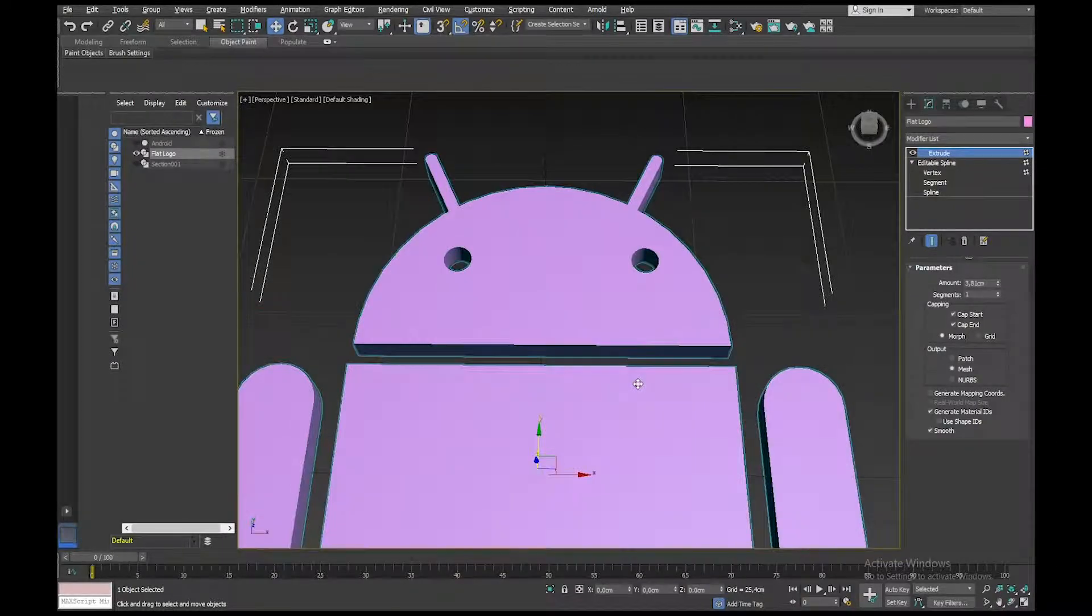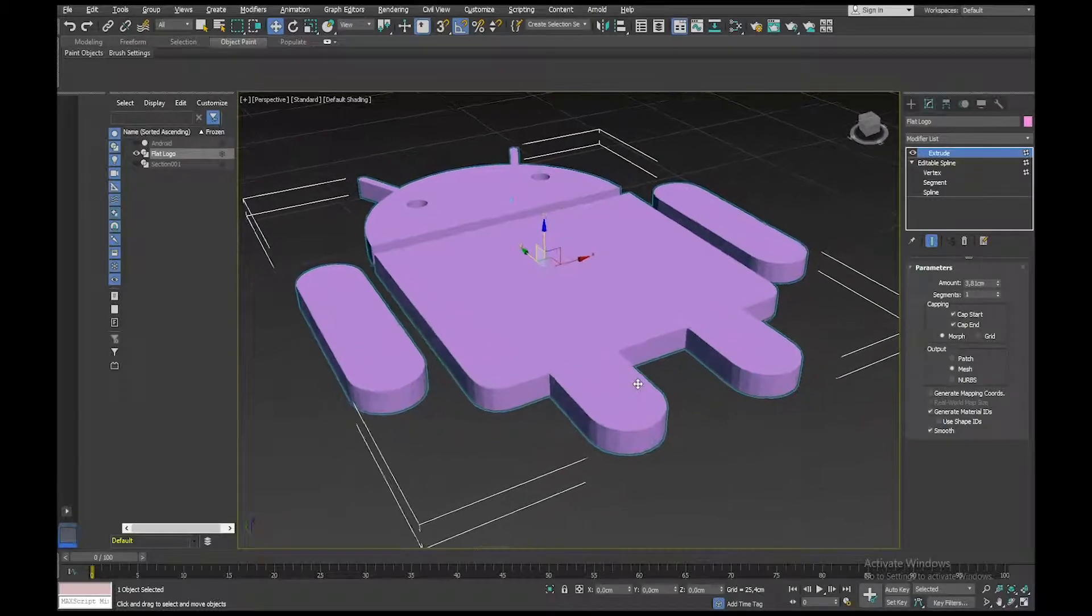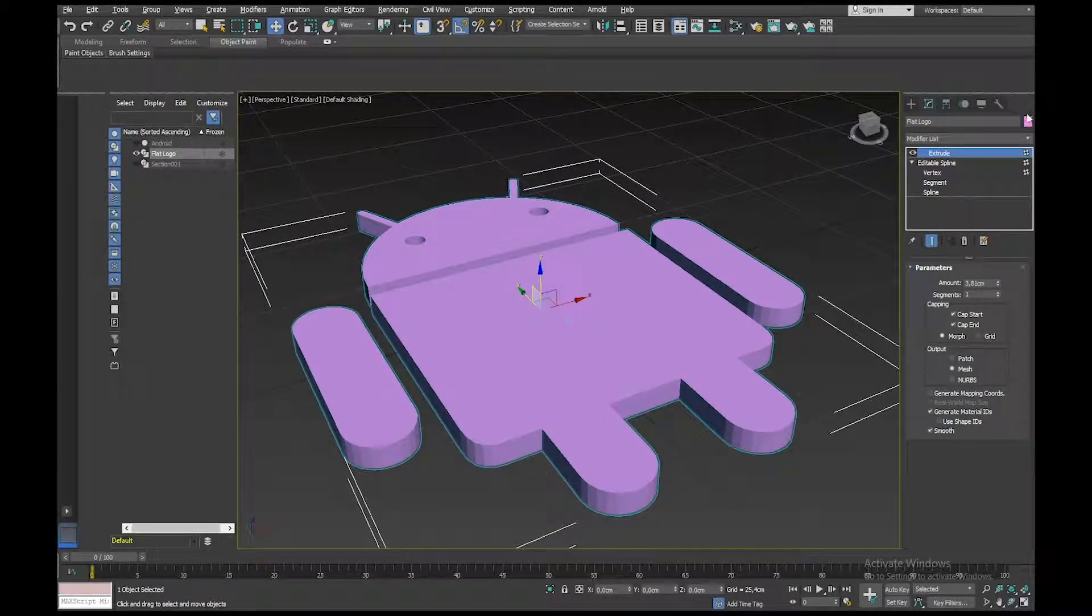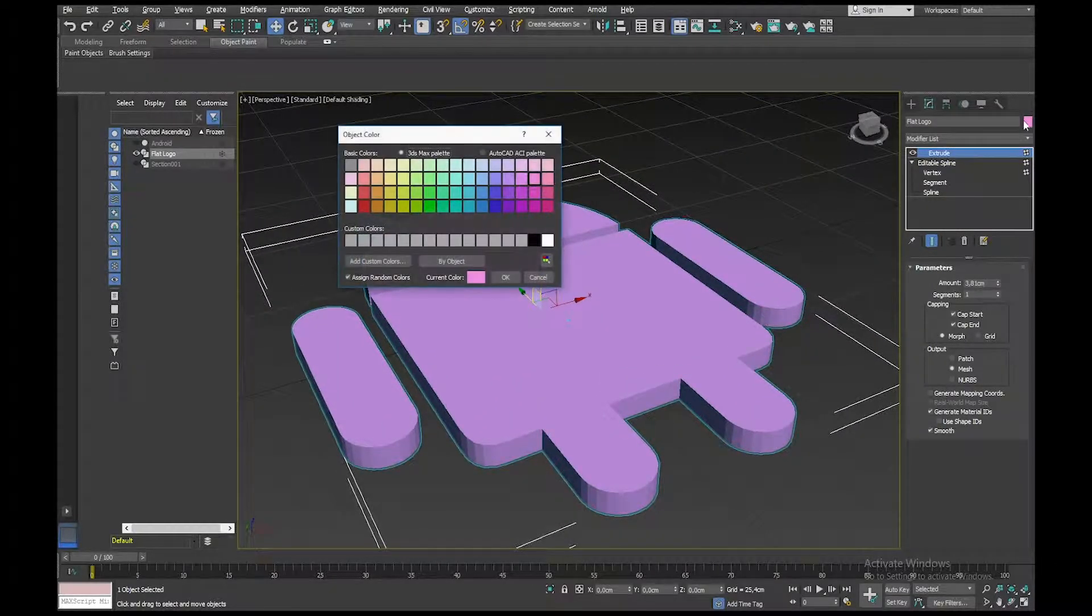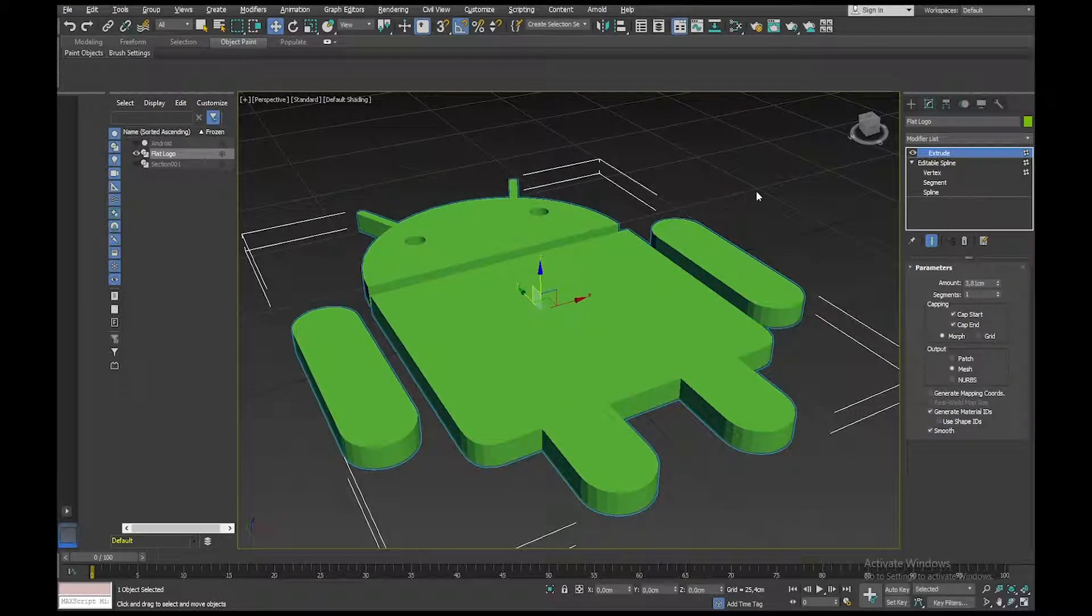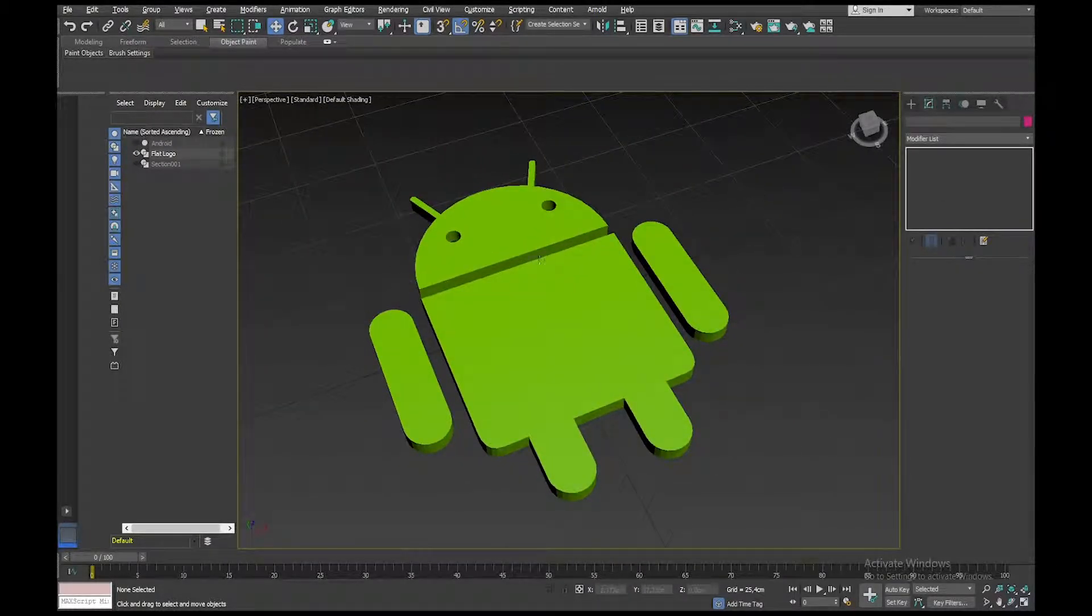So now I have a 2D extruded version of my Android logo, and just give it a color. Okay. And that's it.